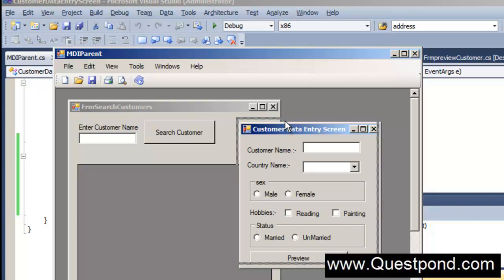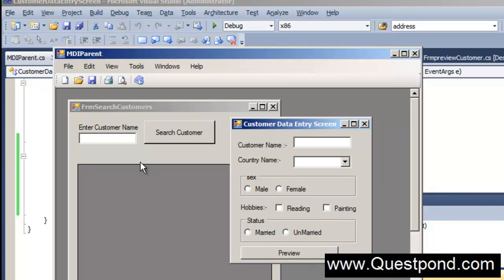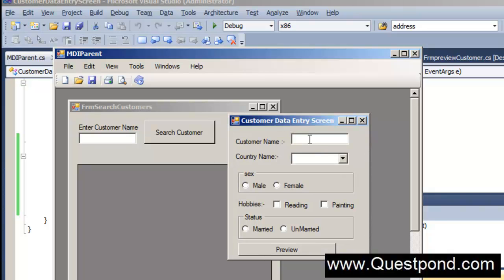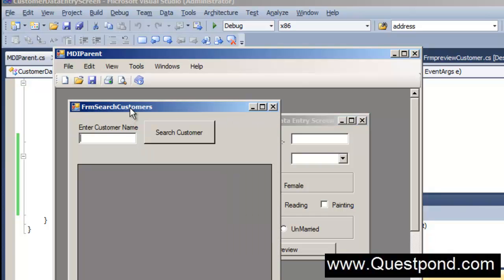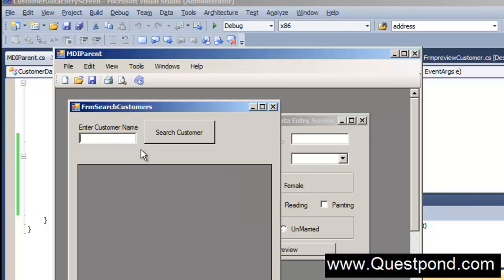We would like to start putting some validations. If we look at both screens, one validation we want is: if the end user does not enter the customer name, we want to give an alert saying 'customer name is compulsory'. On the data entry screen, if the person doesn't enter data and clicks preview, we want that alert. Similarly on the search screen, if they hit Search Customer without entering anything, we want an alert saying please enter some data.